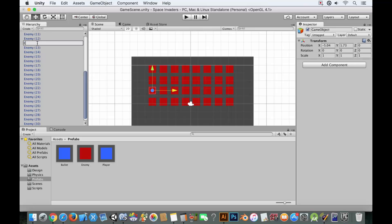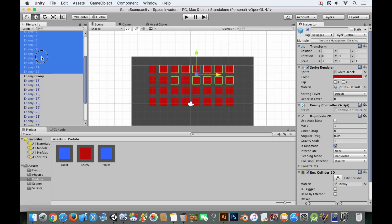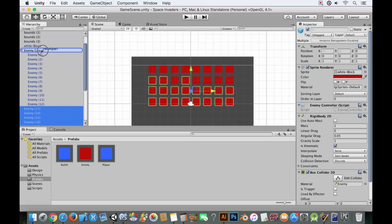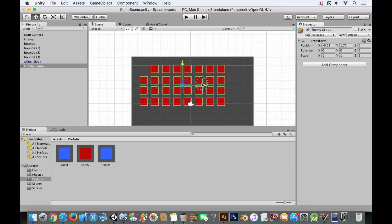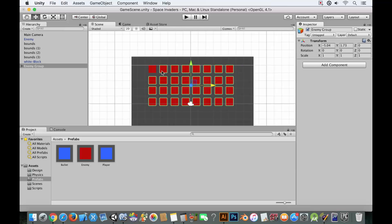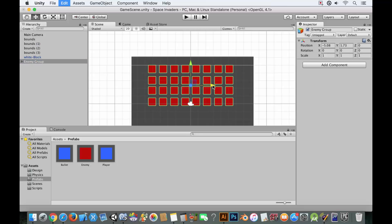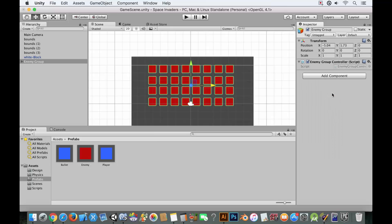We'll call this group 'enemy group'. We're going to put all of the enemies into this enemy group. Not only does this keep editing organized — you can click the enemy group and move them all around — it also enables group control via script. Make sure all enemies are parented under the enemy group.